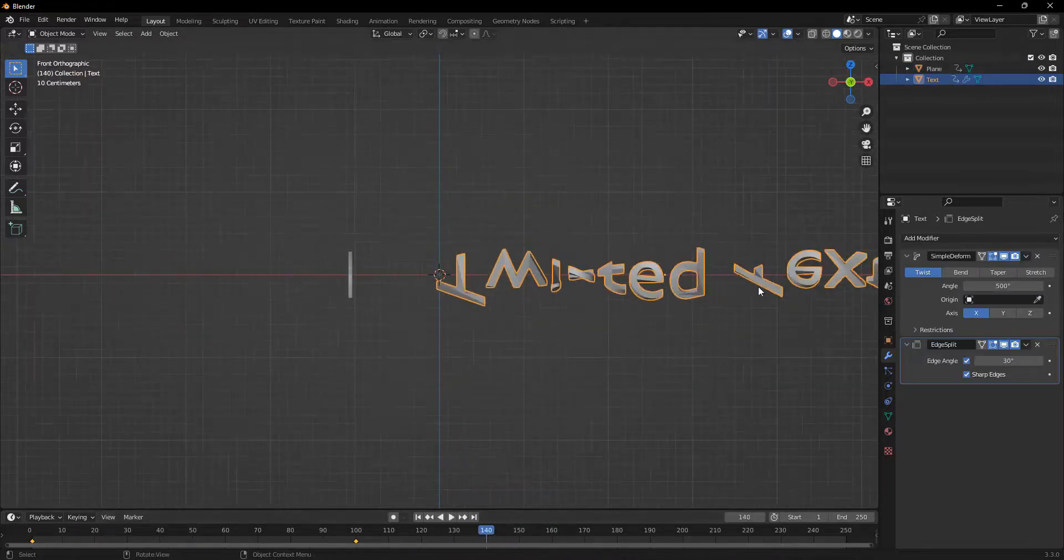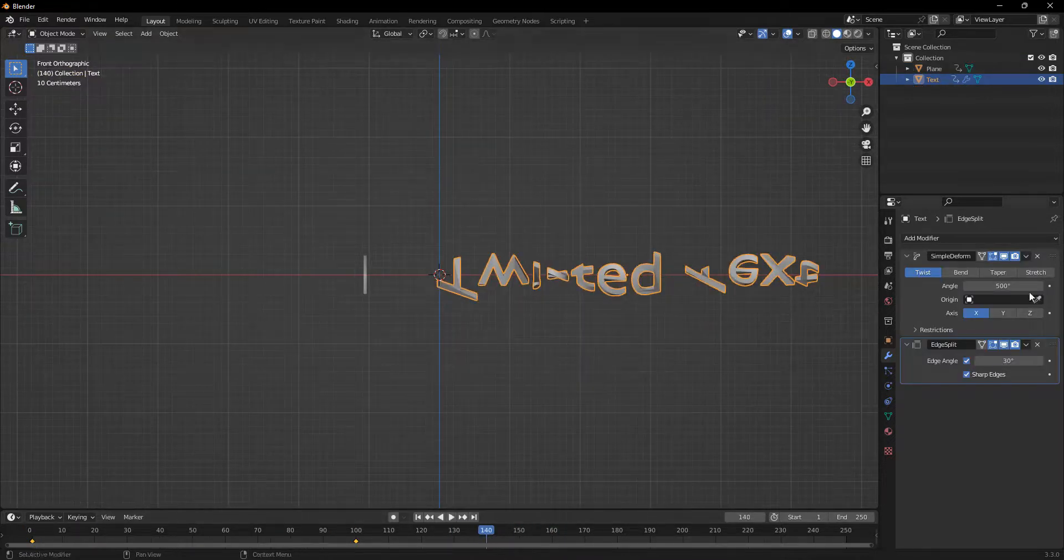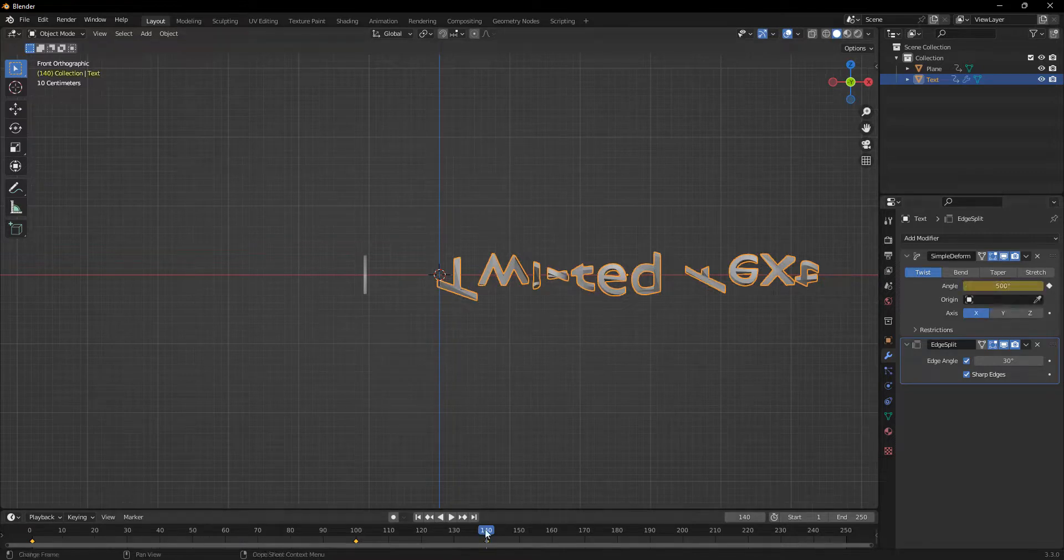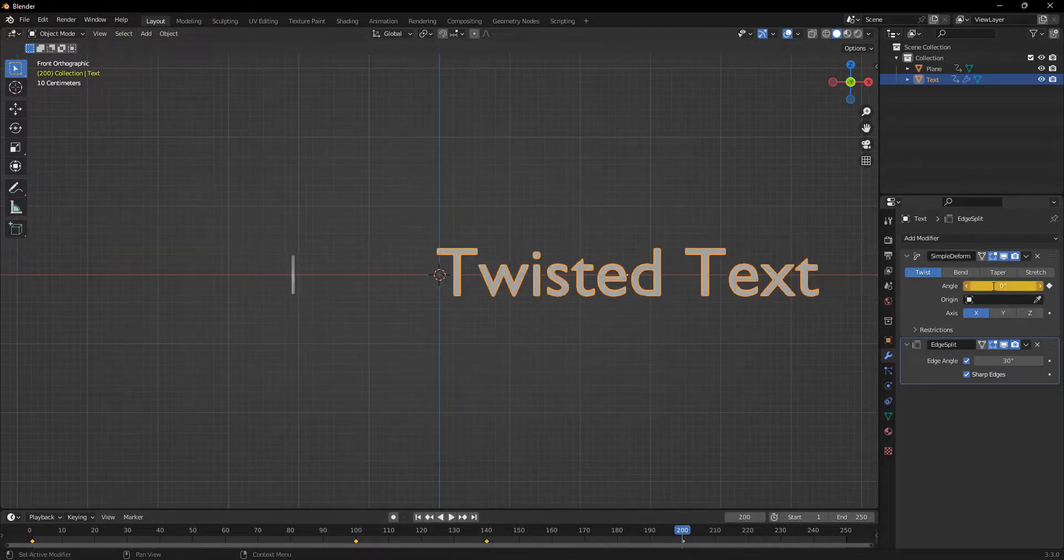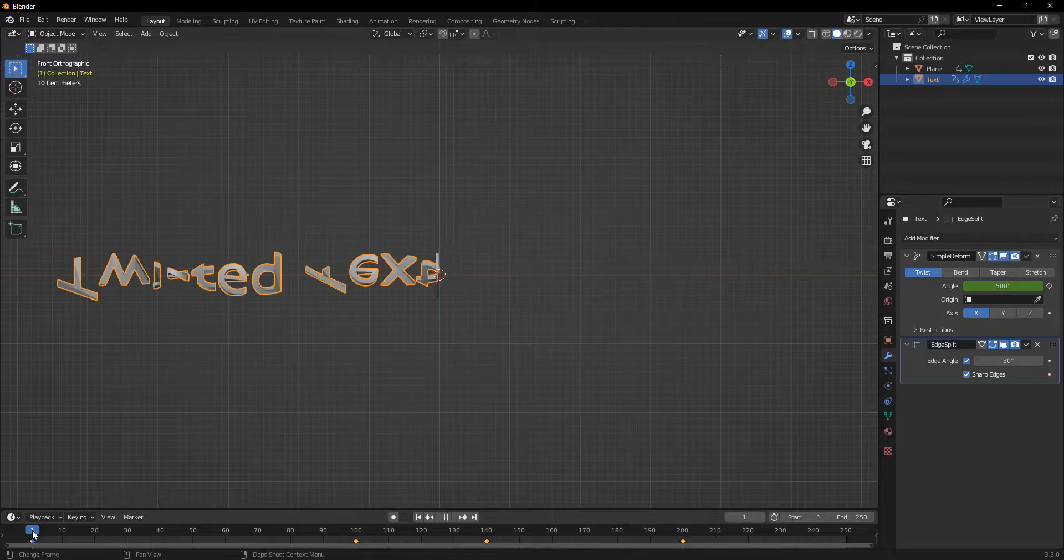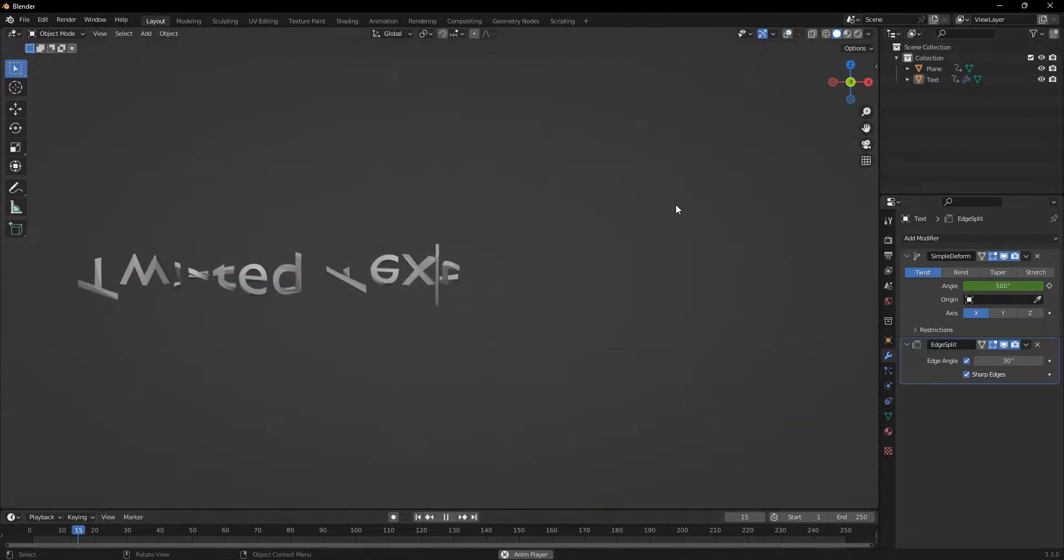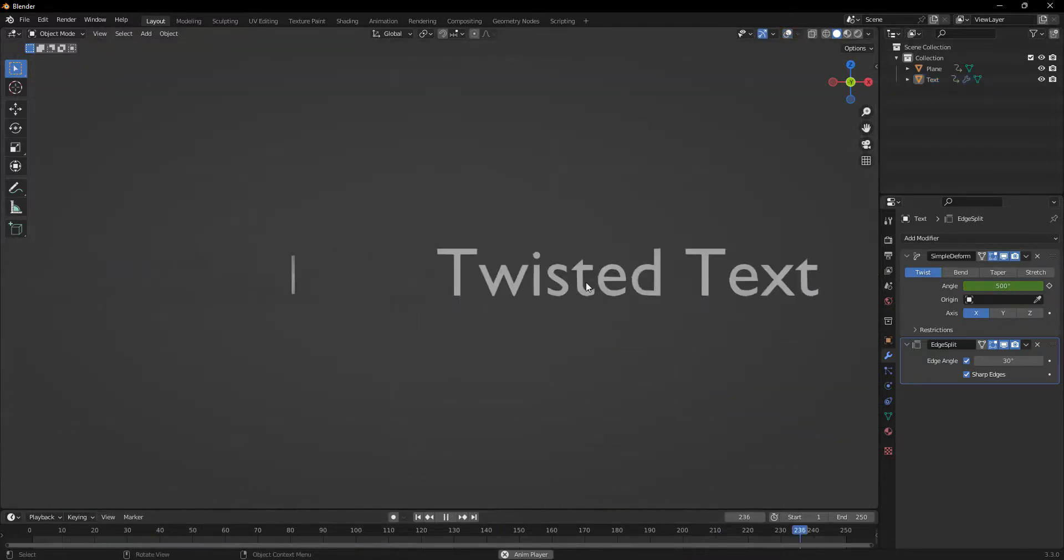And now about right here, I'm going to go over to the deform modifier and hit I and add a keyframe. And then about frame 200, I'll go to 0 degrees and add another keyframe.